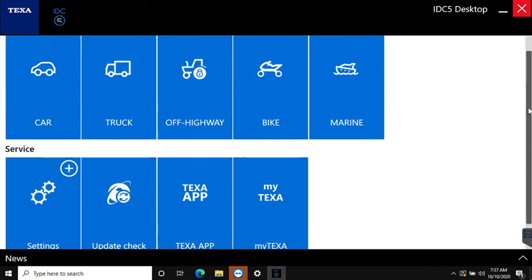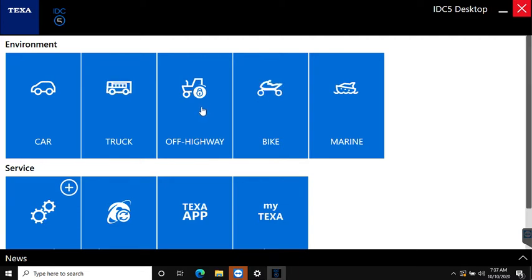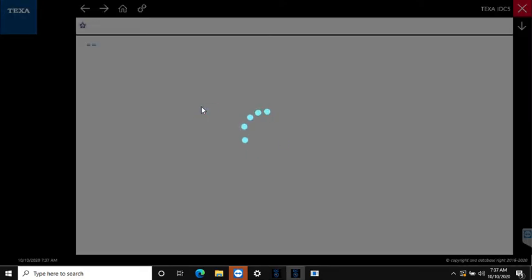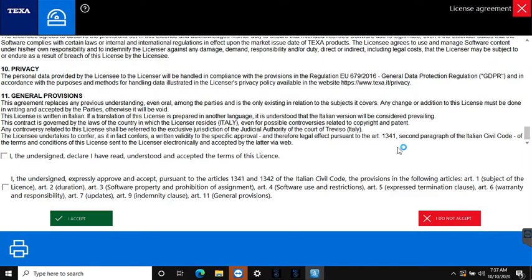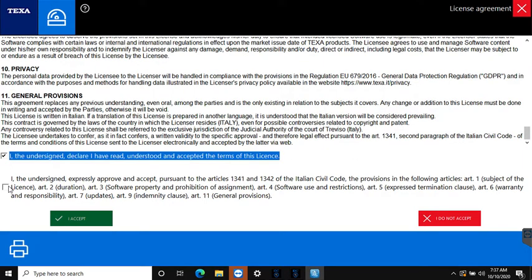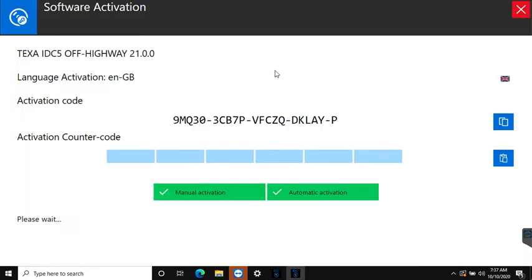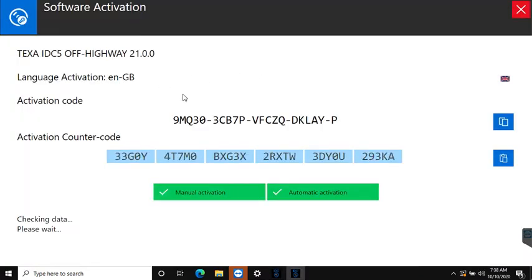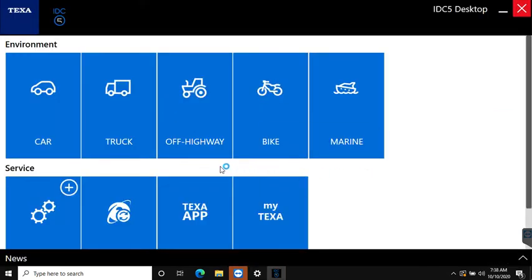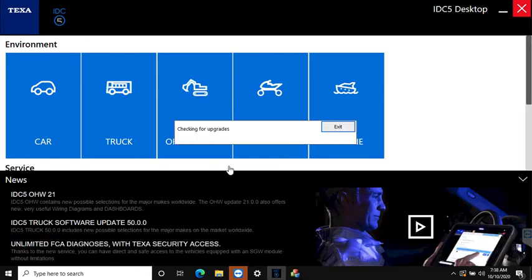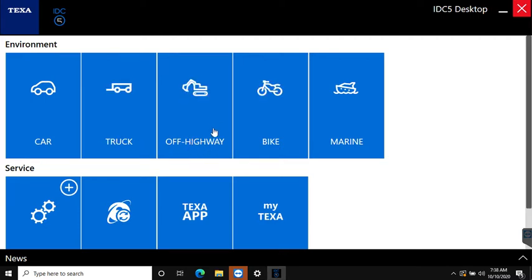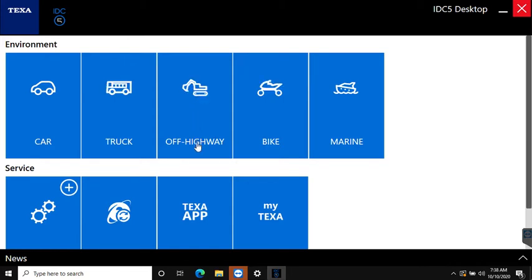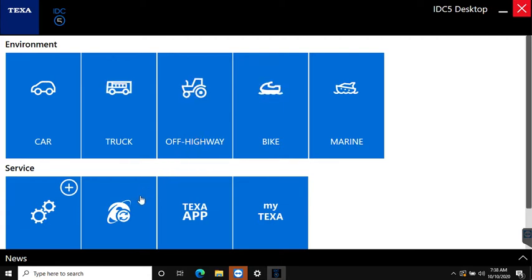Before we do that we see there's a lock icon over our off-highway license type. This happens after an update and it's just TEXA wanting you to agree to the terms again. We just upgraded to 21 here, so we have to scroll down then tick these two boxes and you'll notice that the I accept button lights up. The activation counter code as long as you're connected to the internet automatically does its thing. You need to clear the lock off of the license type because in this case version 21 has been superseded by 21.0.3, so you have to agree to the terms before you can access further updates.